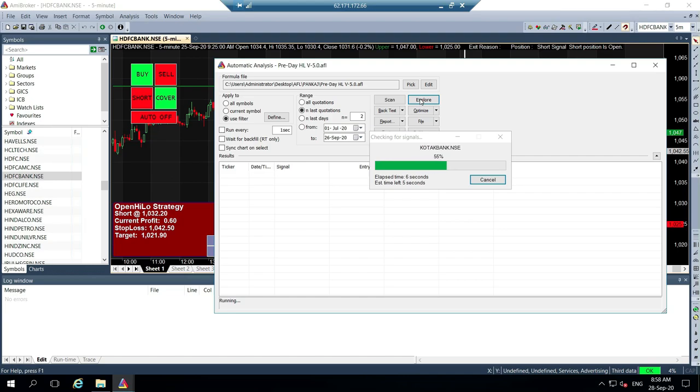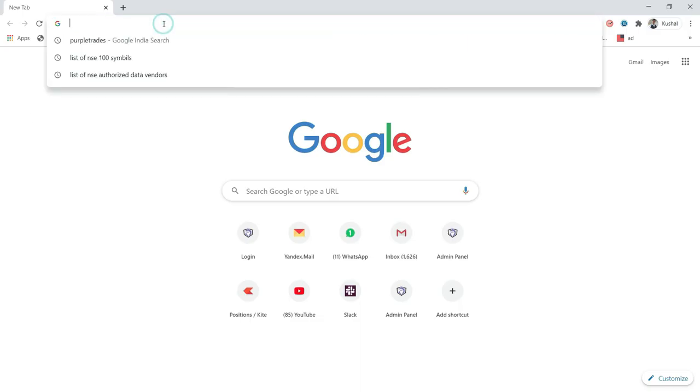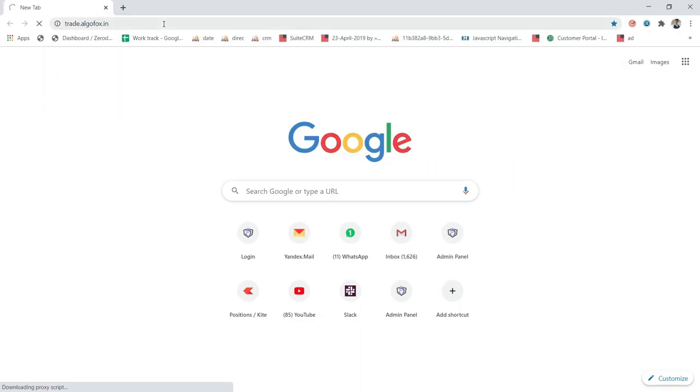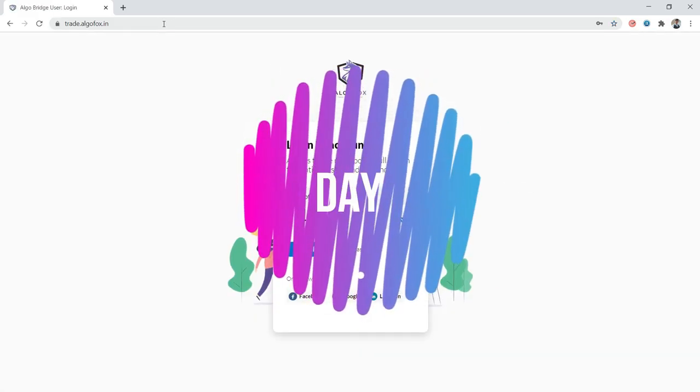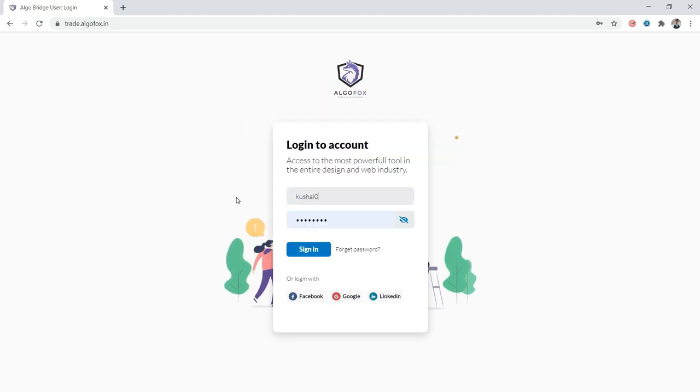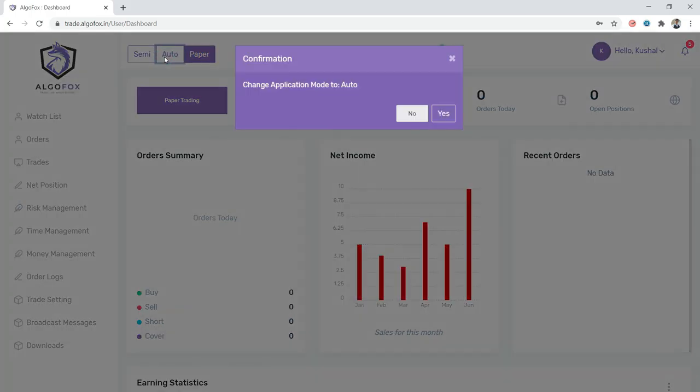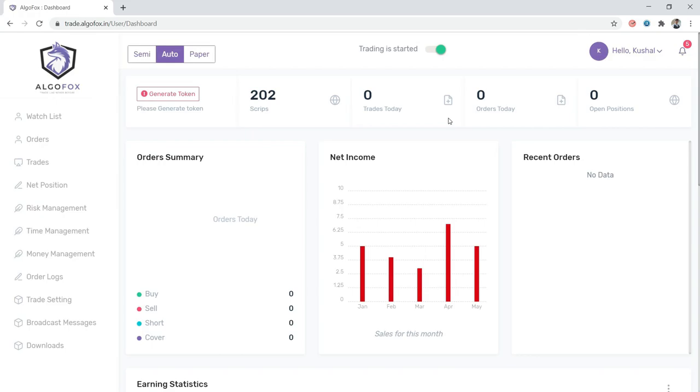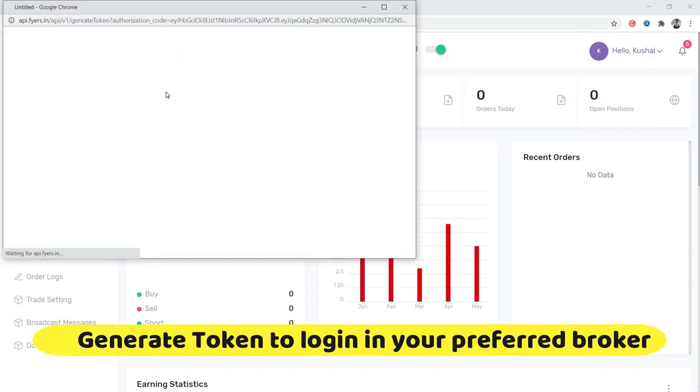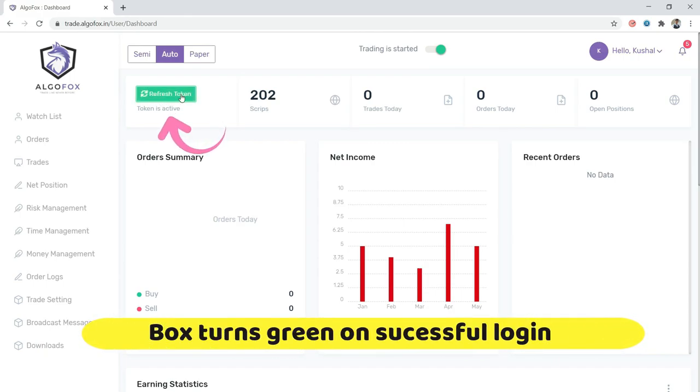Let me go to our algo trading platform, AlgoFox at trade.algofox.in. AlgoFox is a product of Purple Trades itself. Today's day one where I'm applying this strategy in the live market. I'm logging in with unique ID and password. Right now it's on paper trading mode. I'll shift to full version by clicking auto. It will ask me to log in to my preferred broker by clicking generate token.